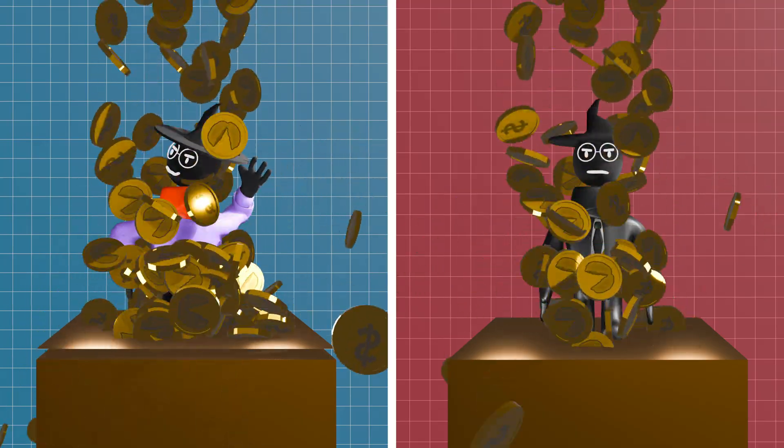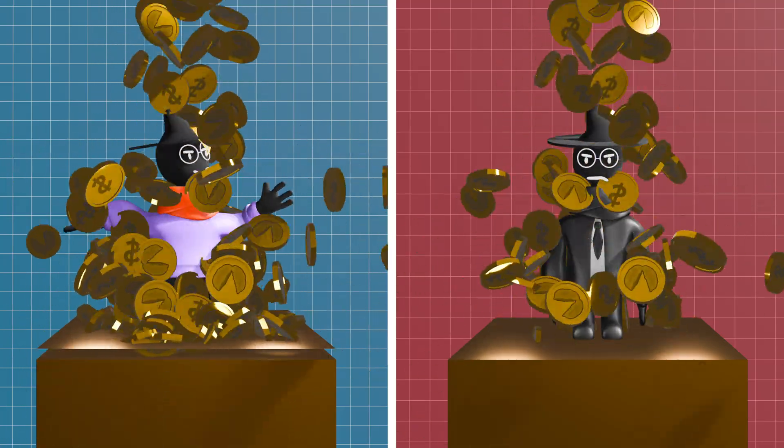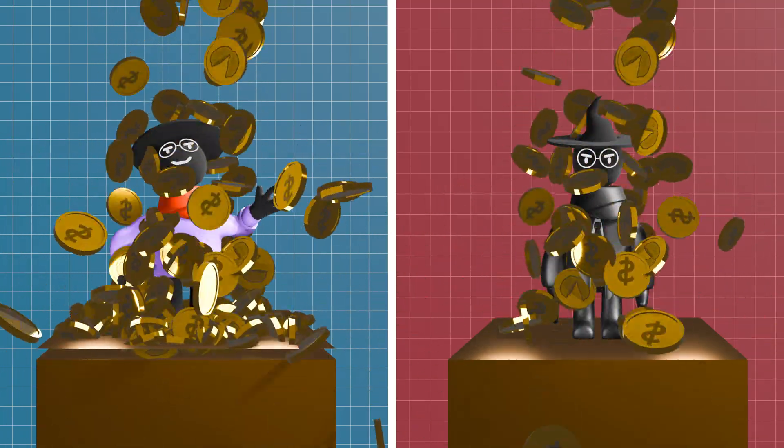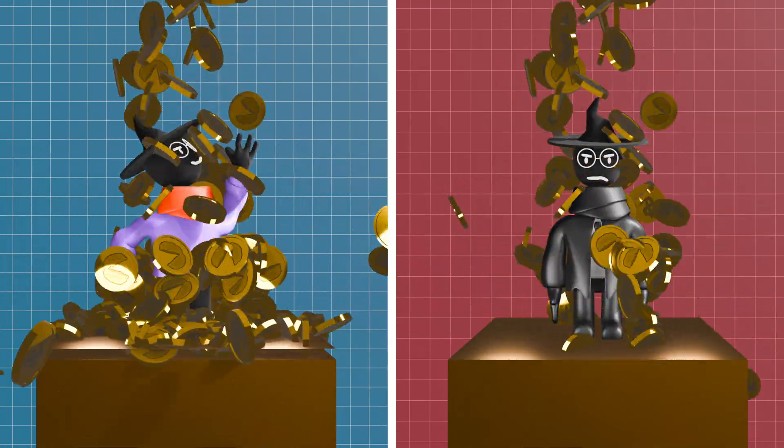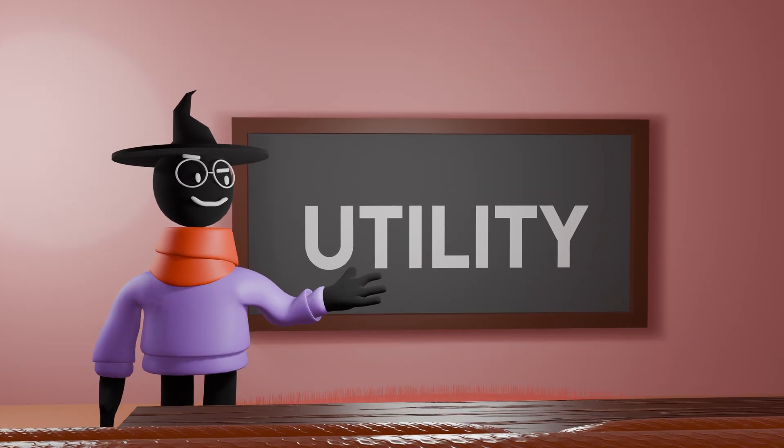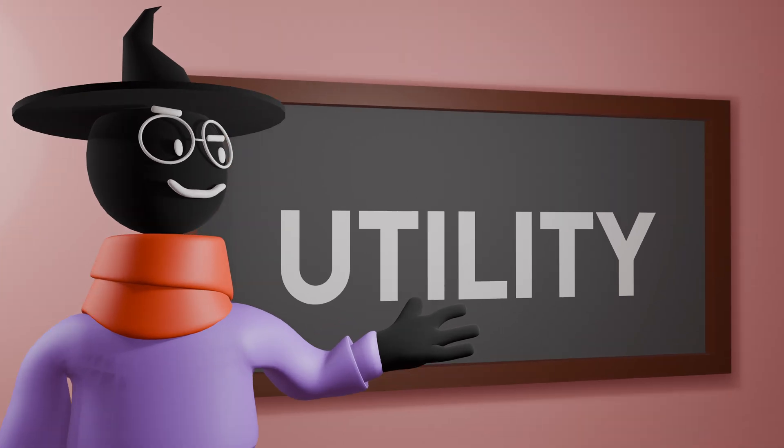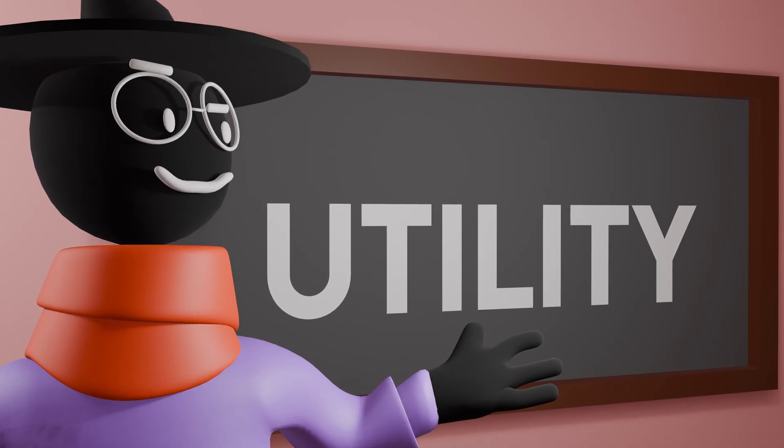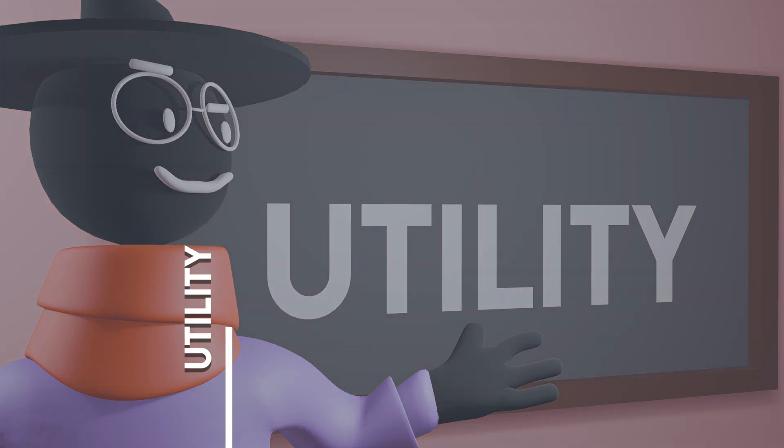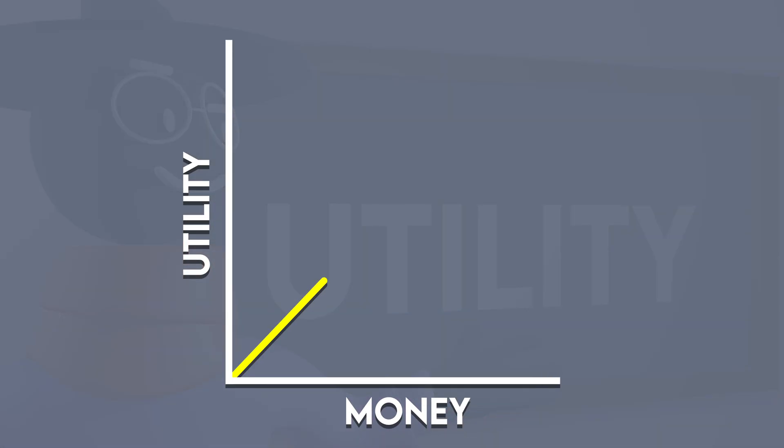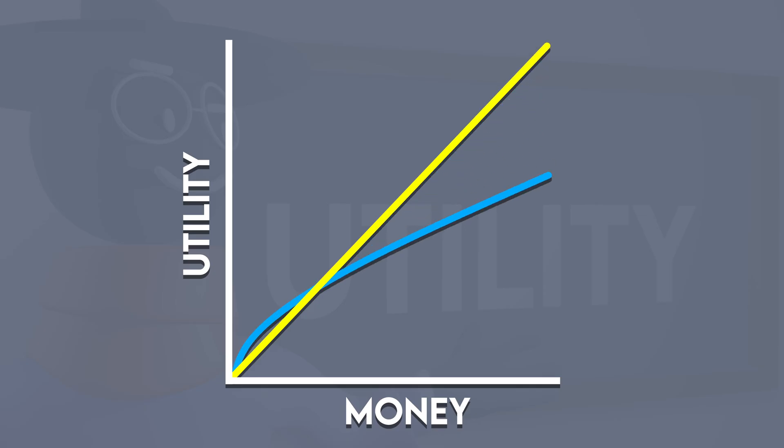In mathematical terms, the happiness gained, or utility, from money does not increase linearly. It slows down and grows more like the square root of your wealth.